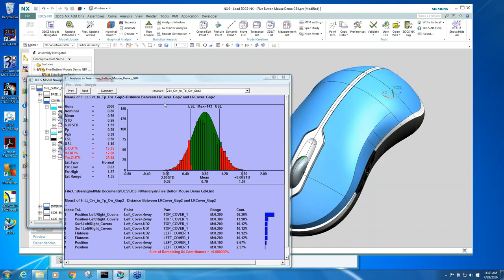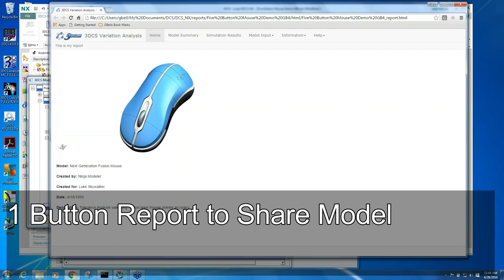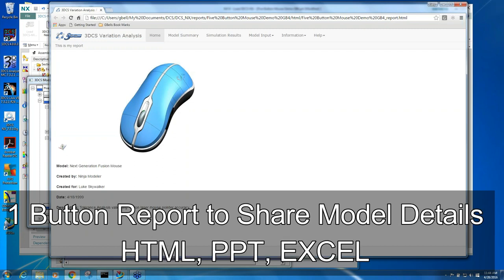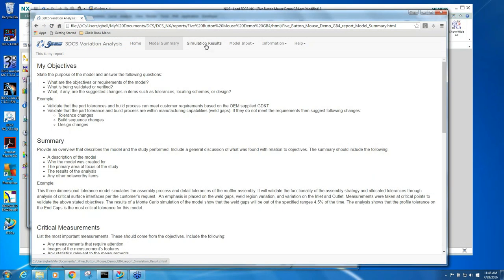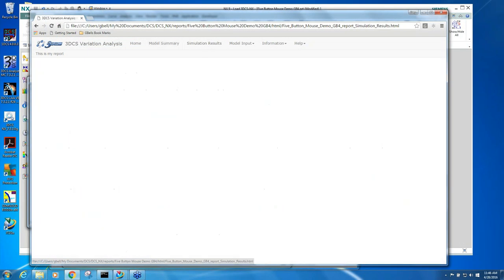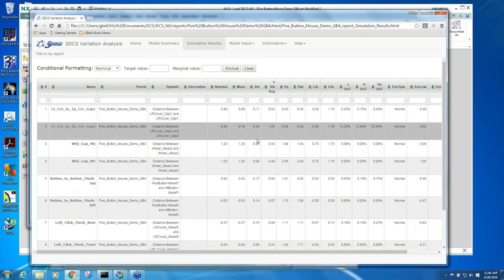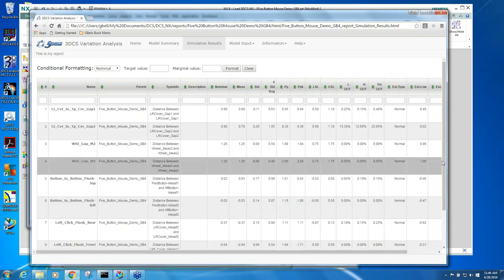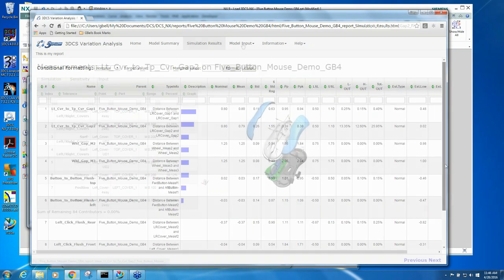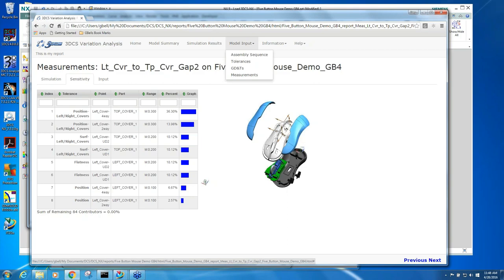When you're done and you need to create a report, you click this button here. And this is what pops up. With a button click, that's just the homepage. Then you have a model summary. But the key would be the simulation results. So here's all of my measurements, as well as you can go to your model inputs.